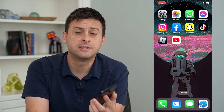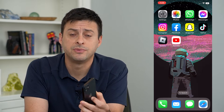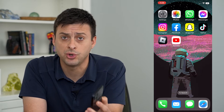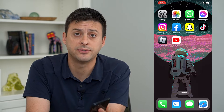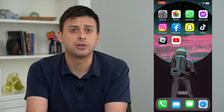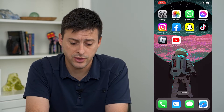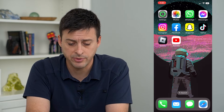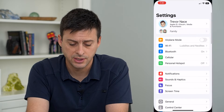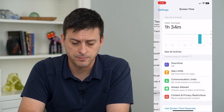Let's turn on content and privacy restrictions. Whether it is your phone or a child's phone, you can always limit certain content and use on your iPhone through the content and privacy restrictions. To turn that on, let's hop into our settings and tap on screen time towards the bottom.